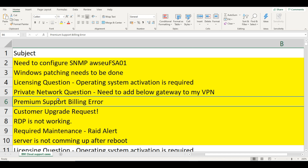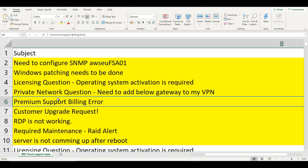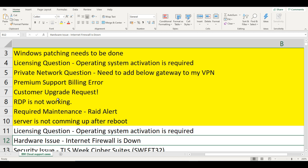You will see these kinds of errors. Next is a license question — operating system activation is required. Hardware issue: internet firewall is down. Most of the time for internet firewall issues, definitely check the security groups, or else check the internet gateway — verify if the VPC internet gateway is up.